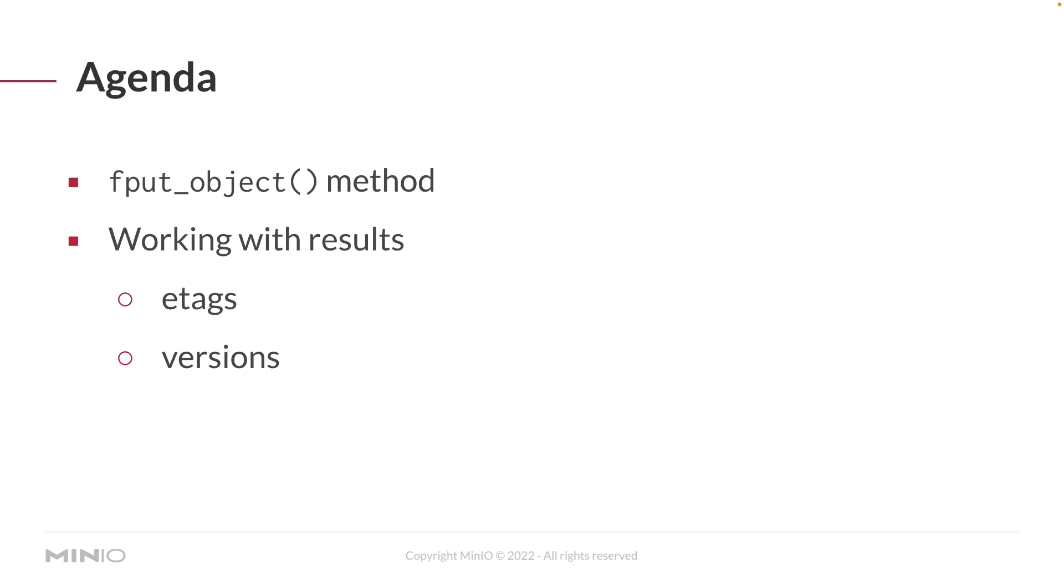We'll also take a look at how you can work with some of the results. In particular, we're going to take a look at eTags and versions. eTags are really there to allow you to confirm that you are downloading the object you expected to download. It's like a hash code for the object itself.